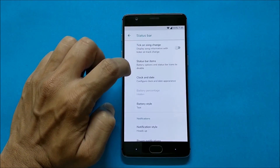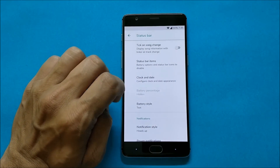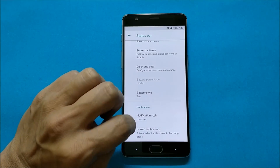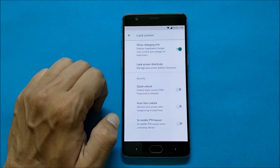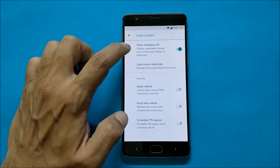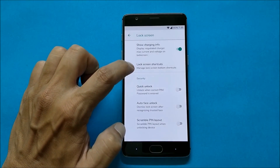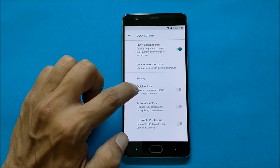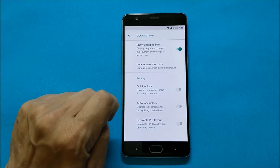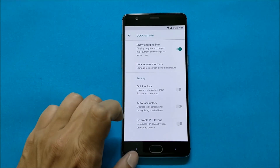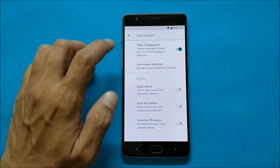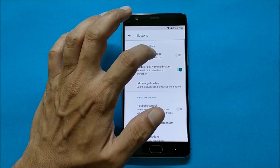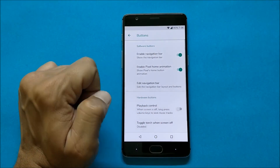Going to Status Bar, you have options for tick-on-song change, status bar items, clock settings, battery style, notification style, and power menu. Going to Lock Screen, you have options to show charging info, lock screen shortcuts, quick unlock, and scramble PIN layout. Face unlock is not available in this ROM.